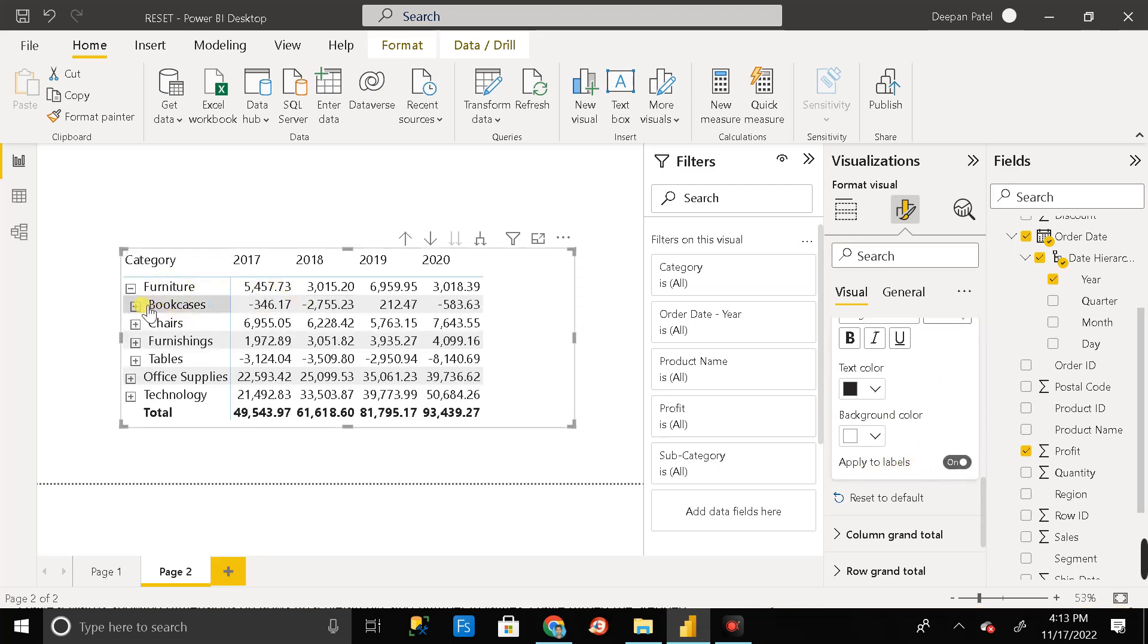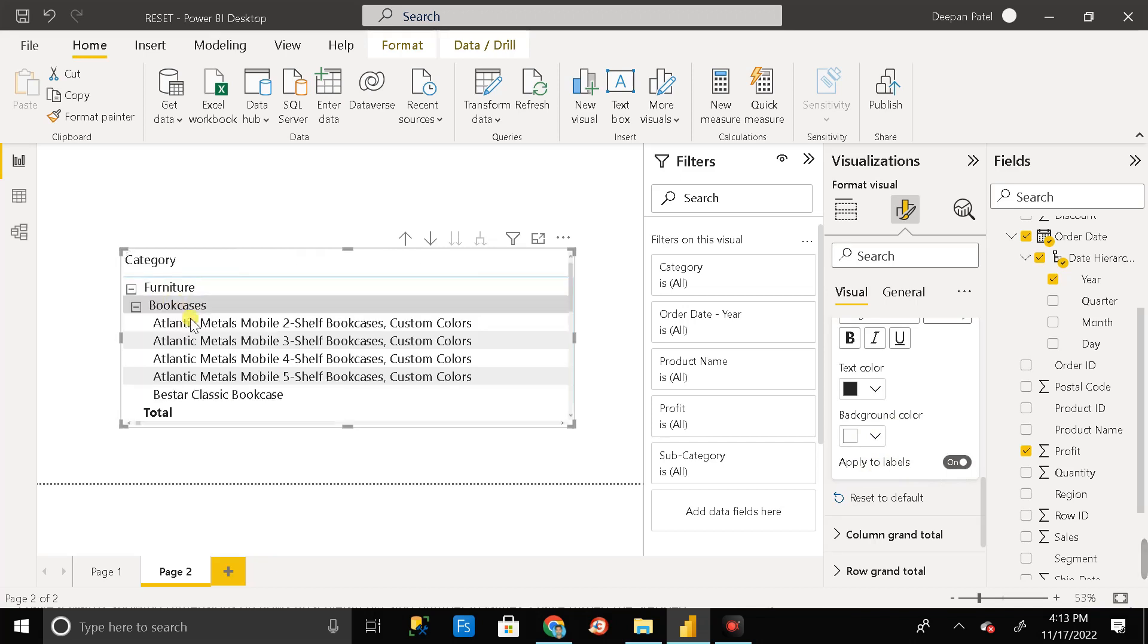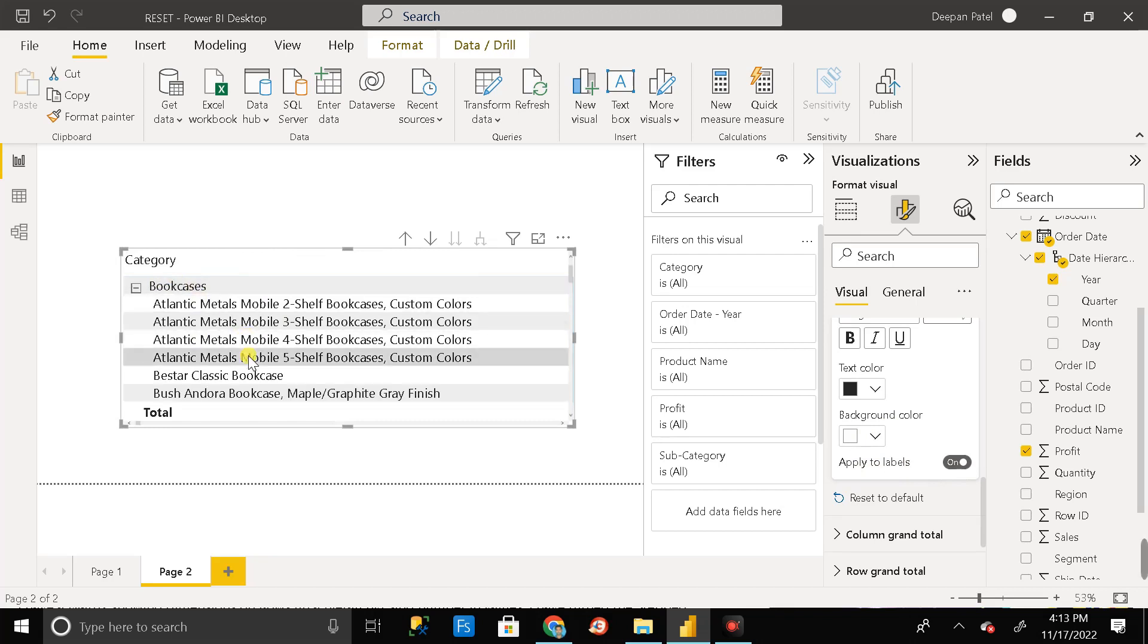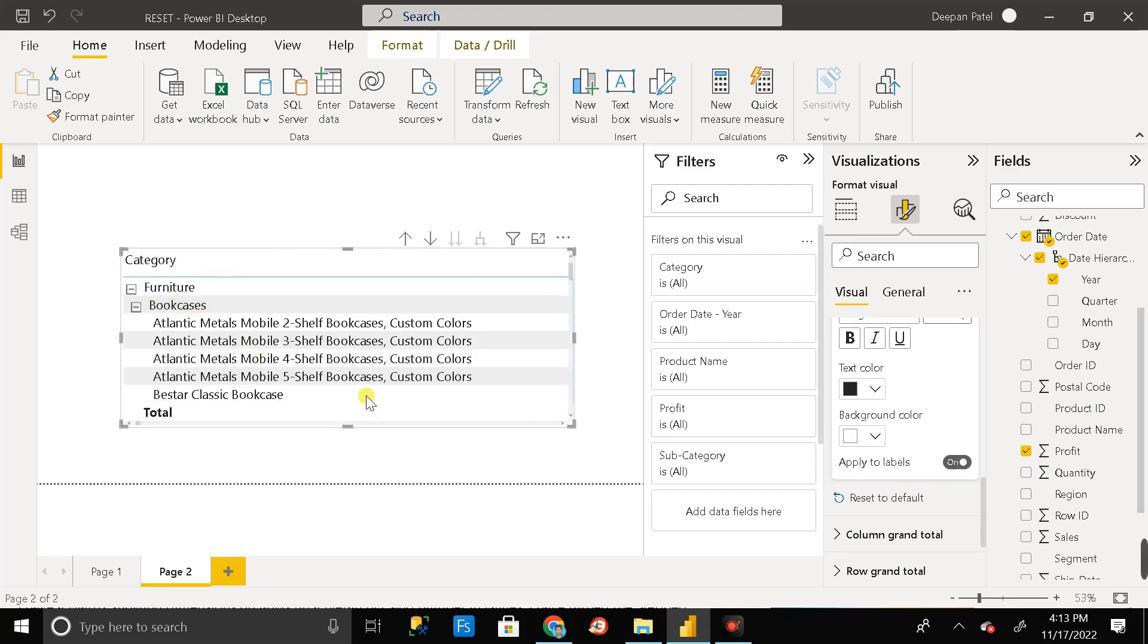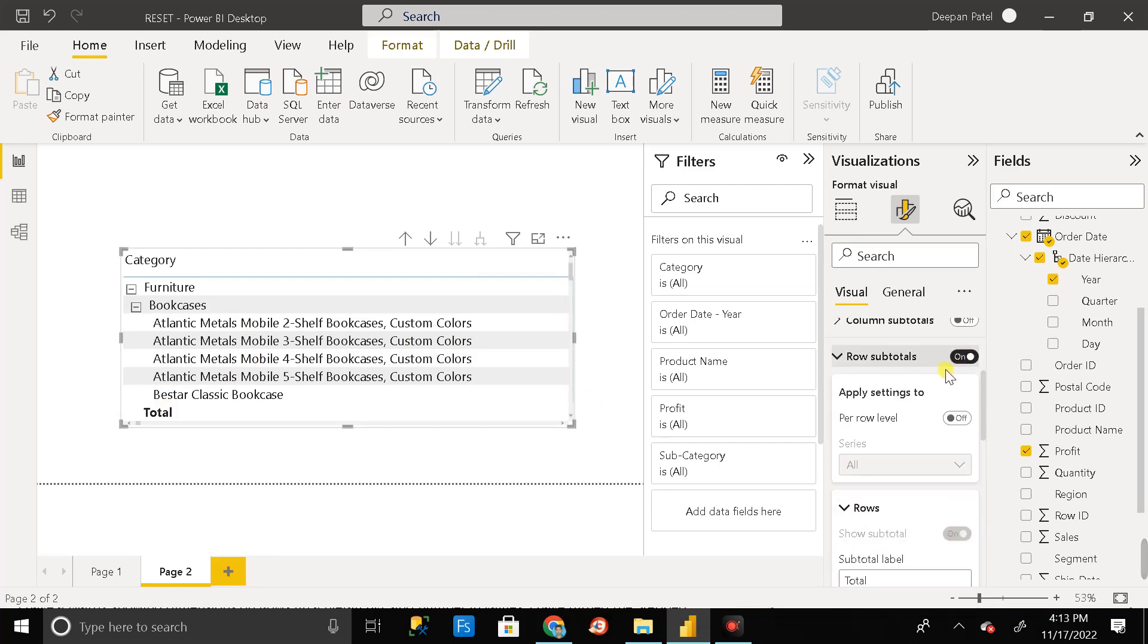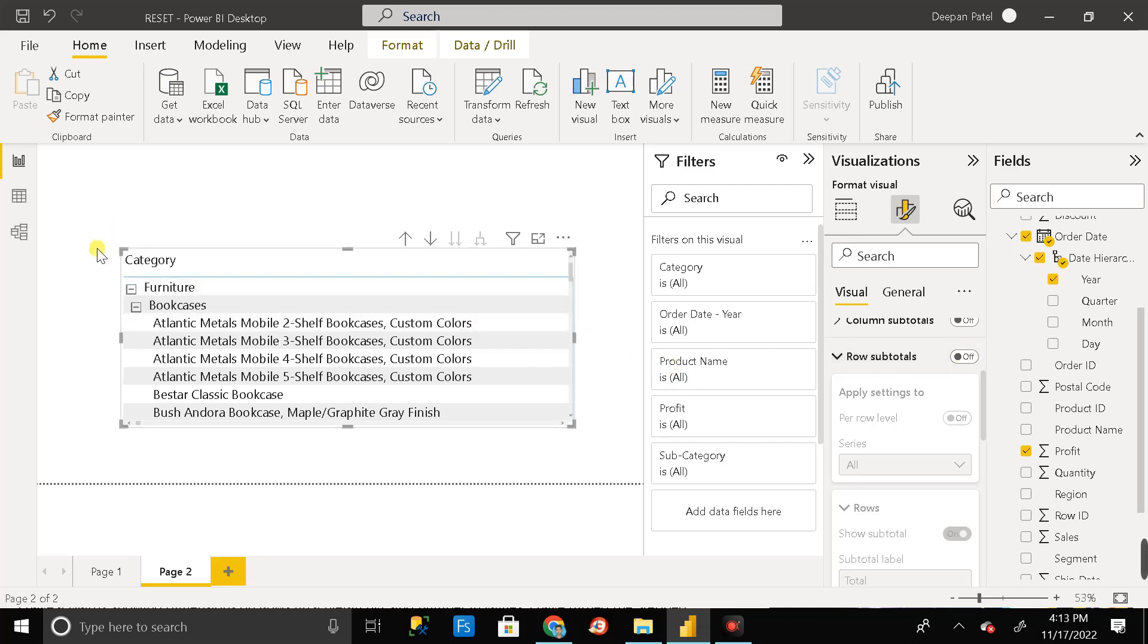If I'm expanding this, then also I'm able to see every text in normal format. These are not in bold right now. But we don't need this total value, right? So what we have to do, we have to close this rows of total toggle button. We have to turn it off. Yeah, now you can see everything is in normal text. It is not in bold format right now.